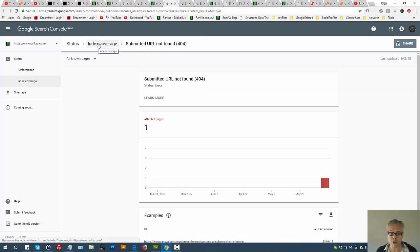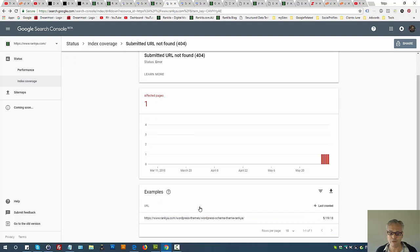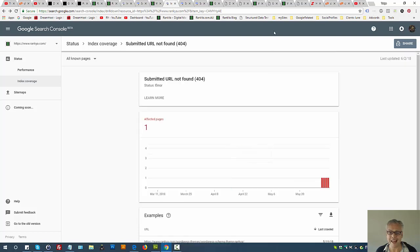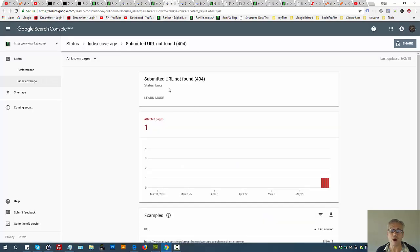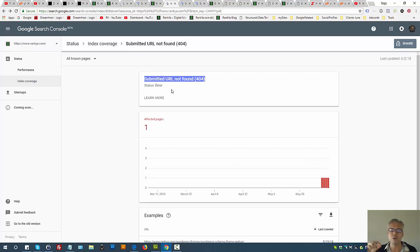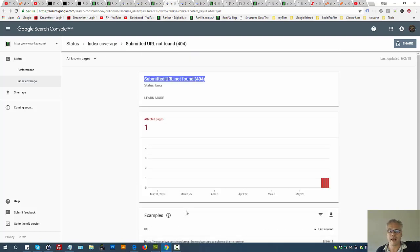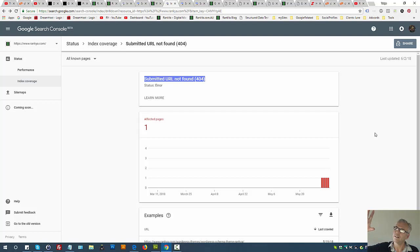You only do 301 redirection when Search Console index coverage shows submitted URL not found for historical data - a URL that's deleted from your site. That means it's no longer available and you have similar content. Now why does Google show submitted URL not found 404 for all known pages that existed six months ago and are no longer on your site? First of all, it has a long memory.